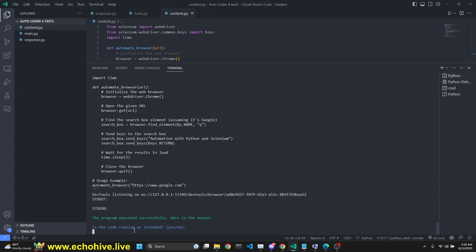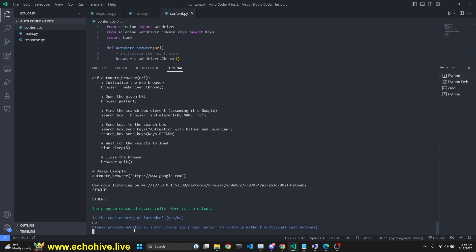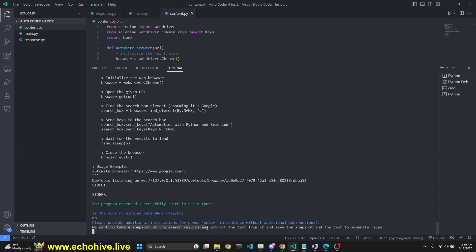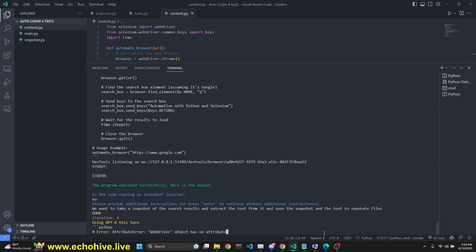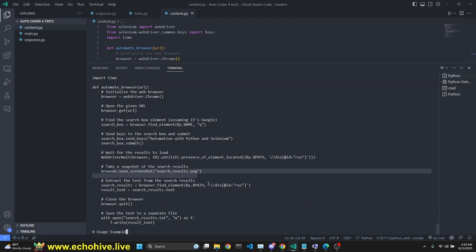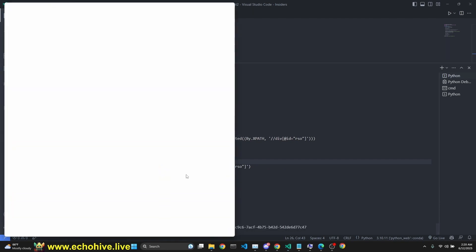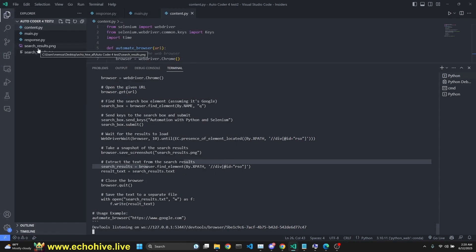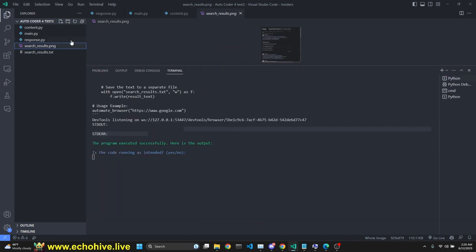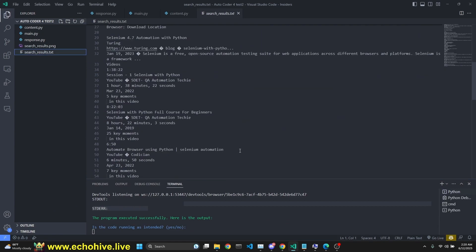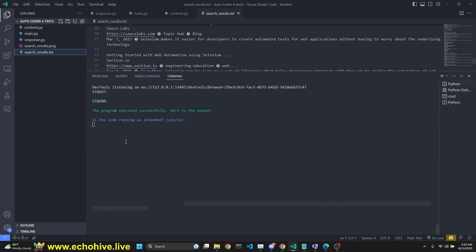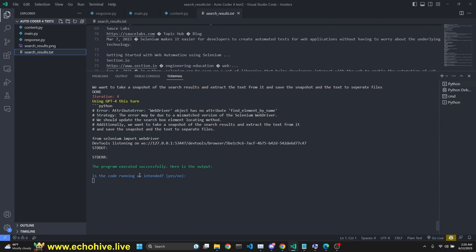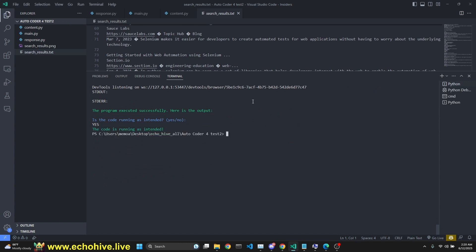The program executed successfully. Is it running as intended? Yes, but we do want to take a snapshot of the search results and extract the text. So I'm going to say no and instruct it to take a snapshot of the search results, extract the text from it, and save the snapshot and text to separate files. It's actually doing the save screenshot thing and trying to extract the text. It's opening the Google browser. Search results PNG - we were able to save the search result PNG and the search result text. Since it ran without problems and the code is running as intended, we say yes. The autocoder stops working.